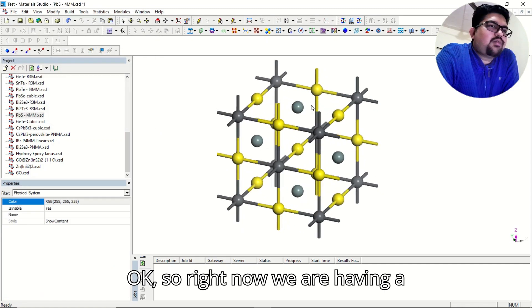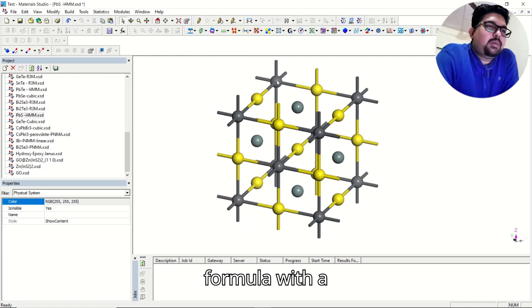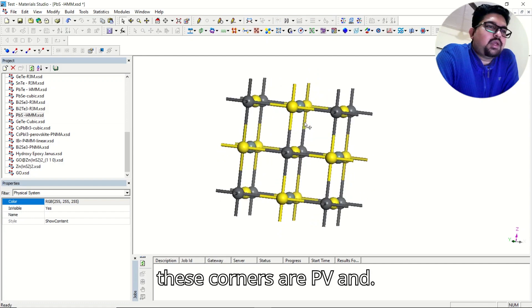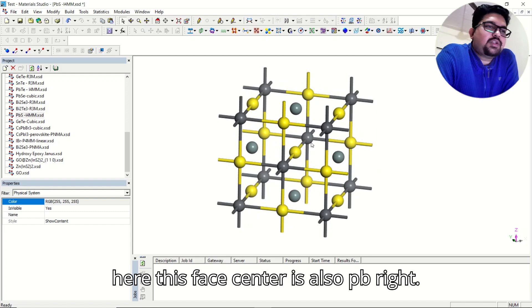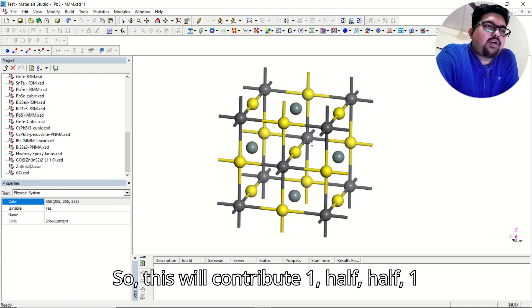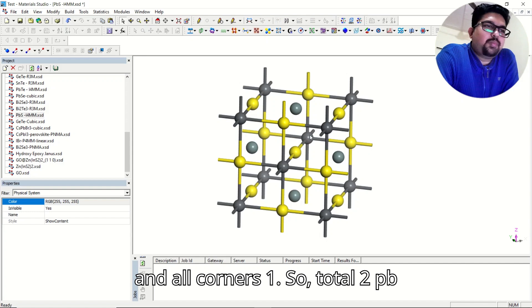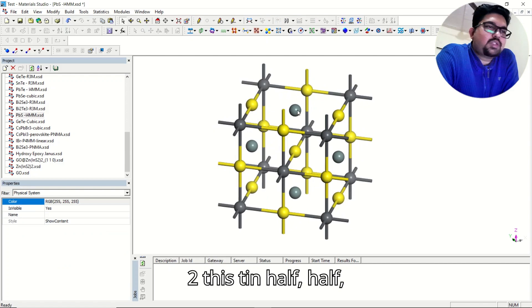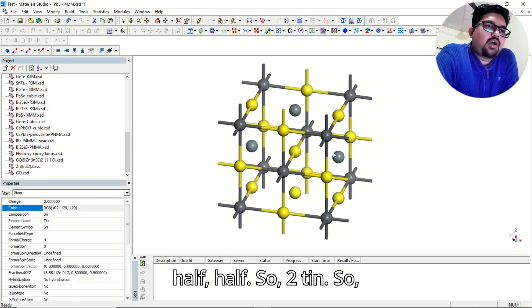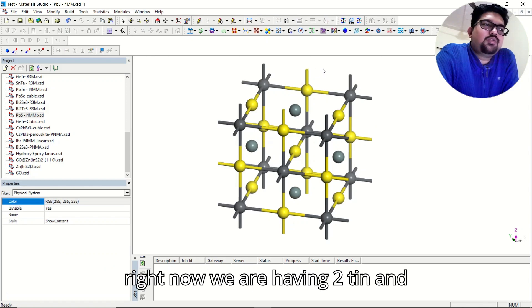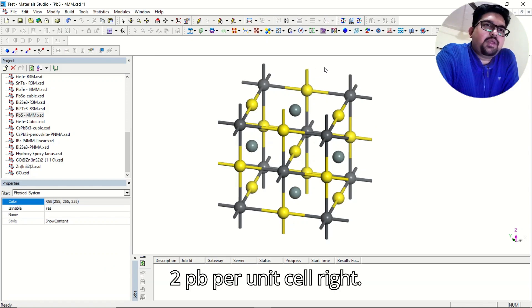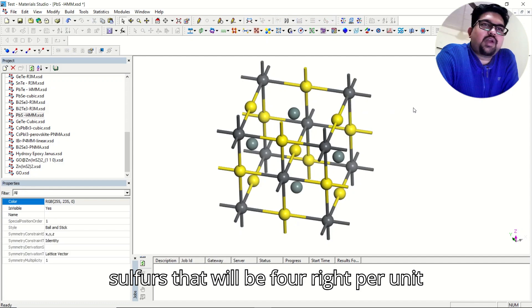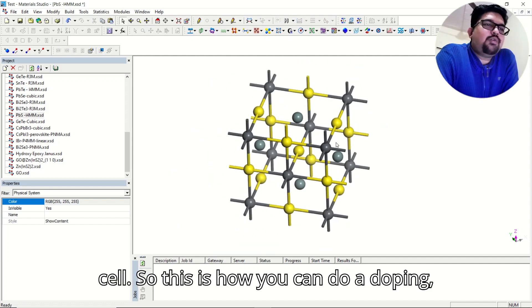Right now we are having a formula with Pb. There is 1 Pb at the face center and Pb at the corners — that contributes to 2 Pb per unit cell. And 2 tin atoms: the corner contributions of one half each sum to 2 tin. So right now we are having 2 tin, 2 Pb, and then the remaining sulfur will be 4 per unit cell. So this is how you can do doping — you simply replace those elements in your system.